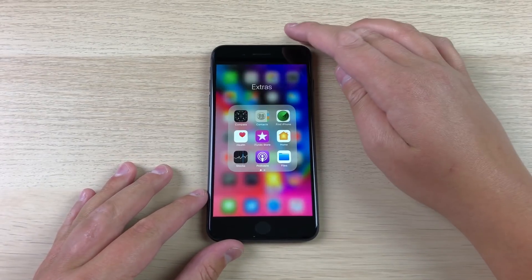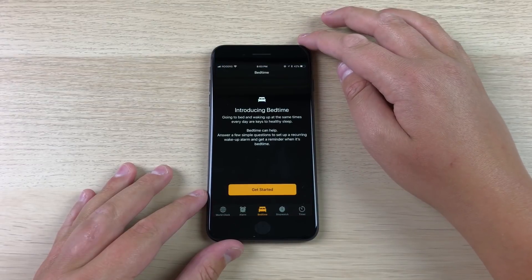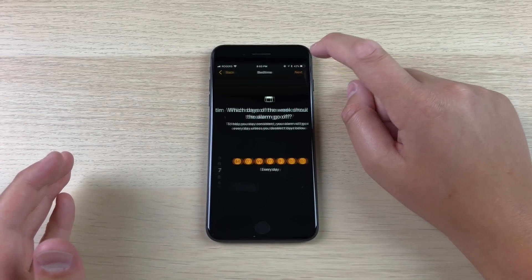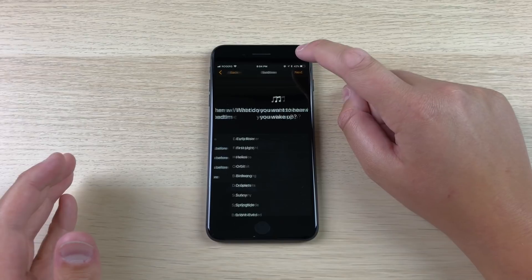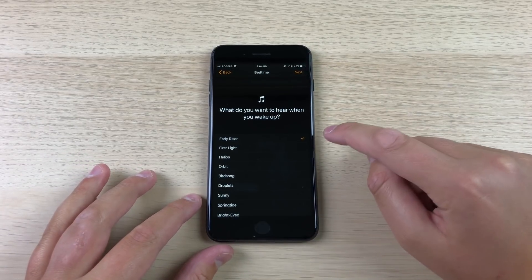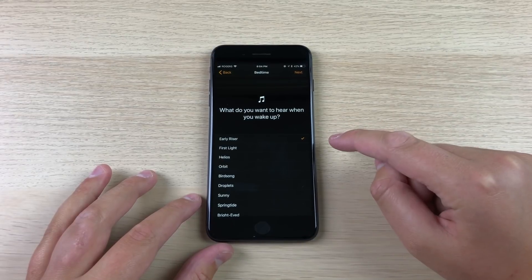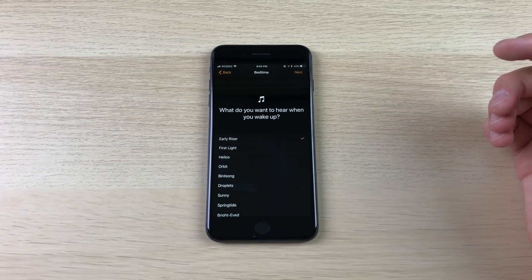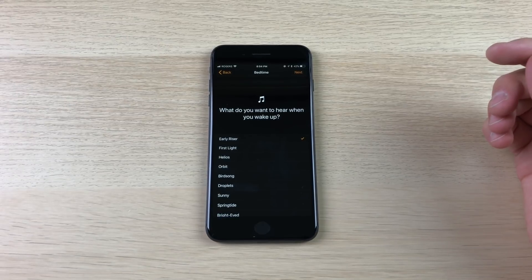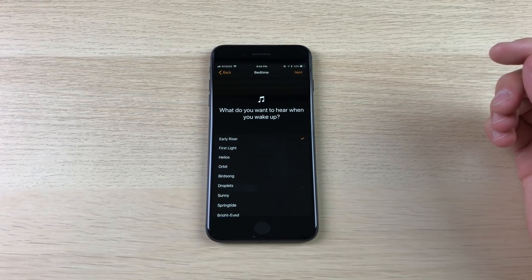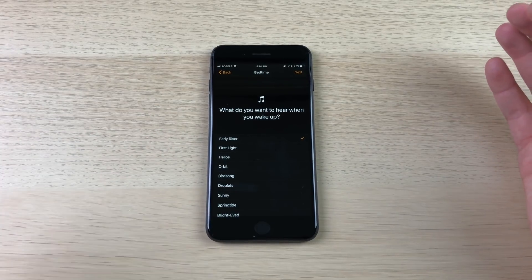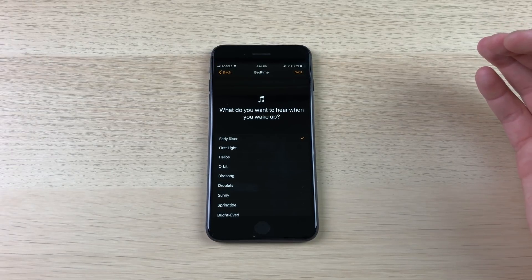Inside the Clock application, Apple introduced a new mode called Bedtime, I think in iOS 11. Not many people use it or have been talking about it, but if you skip through the settings, there are a few new sounds built in to iOS 11. These are new wake-up sounds: Early Riser, First Light, Helios, Orbit, Birdsong. They all sound pretty soothing and they'd be nice to wake up to. They're not in the regular clock app when you set a normal alarm — they're specifically in the Bedtime setting, and honestly they sound really nice, much better than normal alarm sounds.